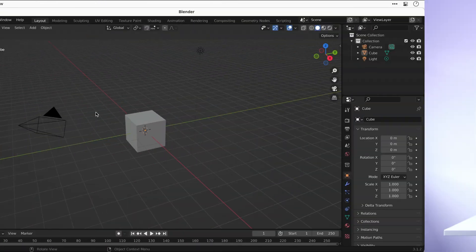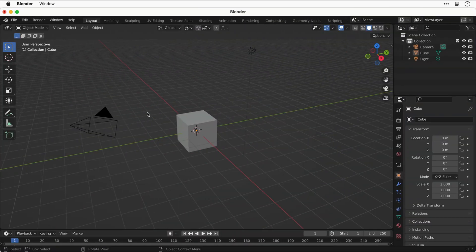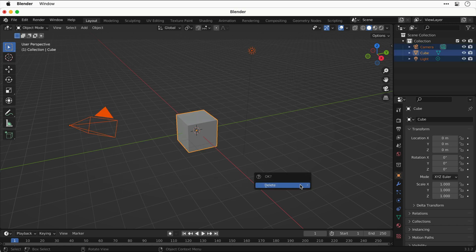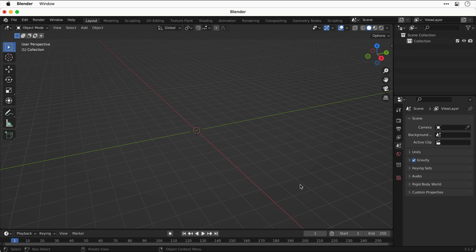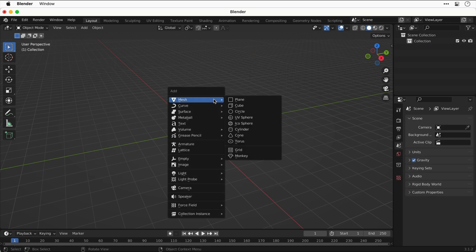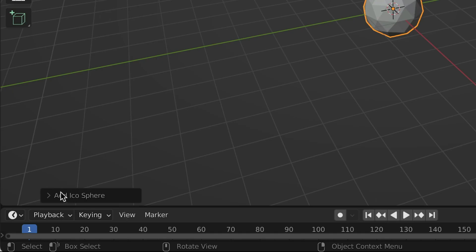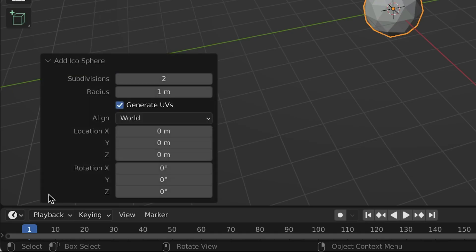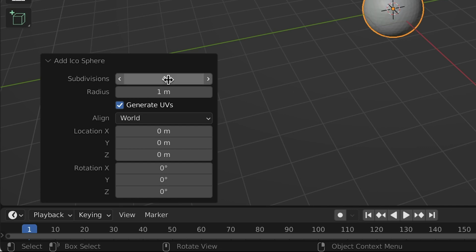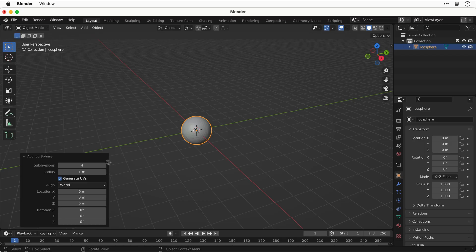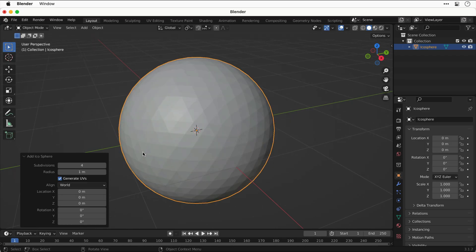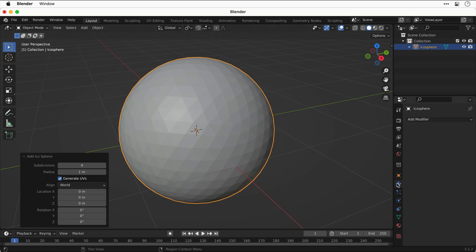First things first, let's select everything and press X to delete. Now we're going to add a new shape. Press Shift A and add an icosphere. From the bottom left corner, we can expand this panel and adjust the settings. Let's set the subdivisions to four. You can press the period key on the keyboard to zoom to your selection, and this is what it looks like.